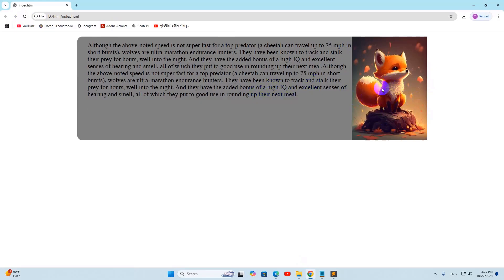So this is how you can keep an image and text side by side in HTML. I hope this was easy for you. If you have any questions just let me know in the comment section, make sure to subscribe, and I hope to see you in the future tutorials.